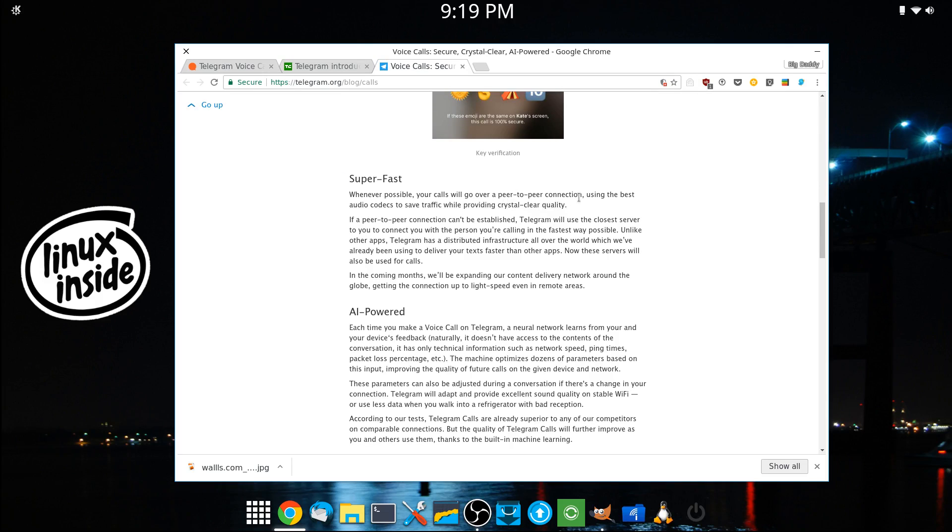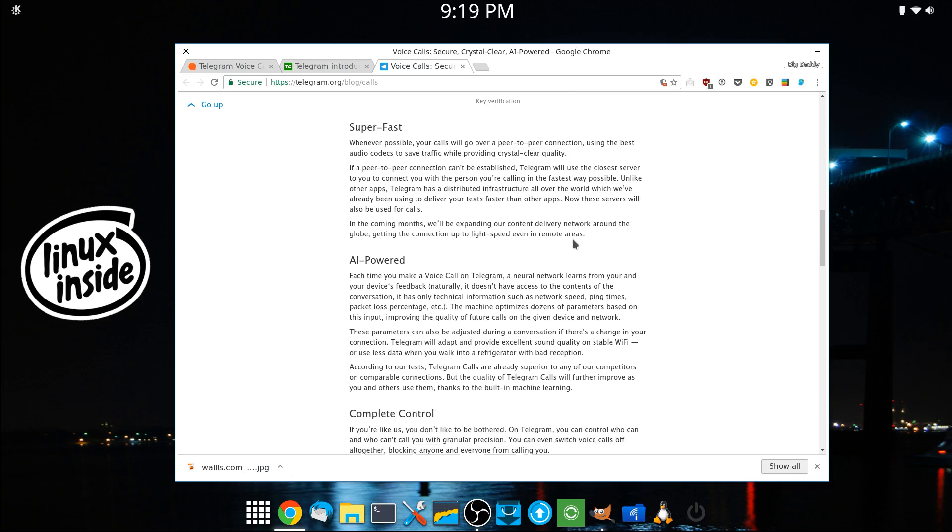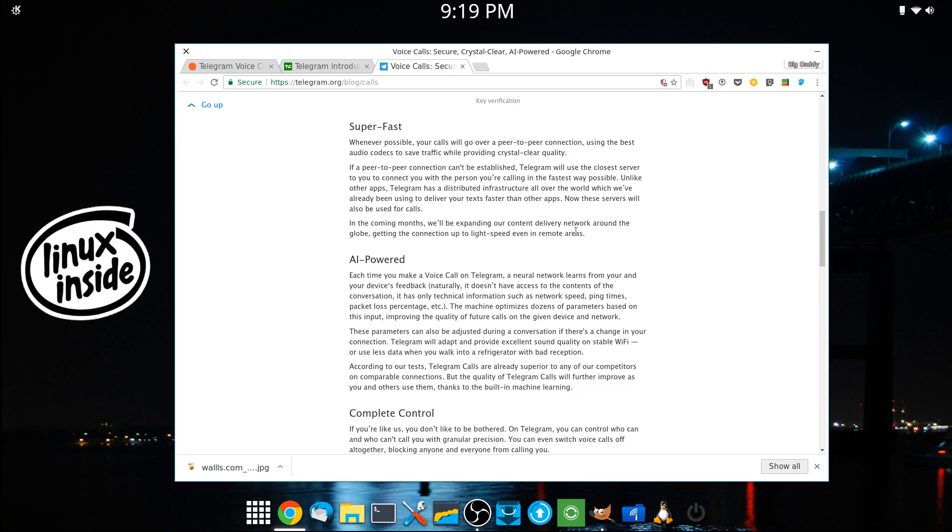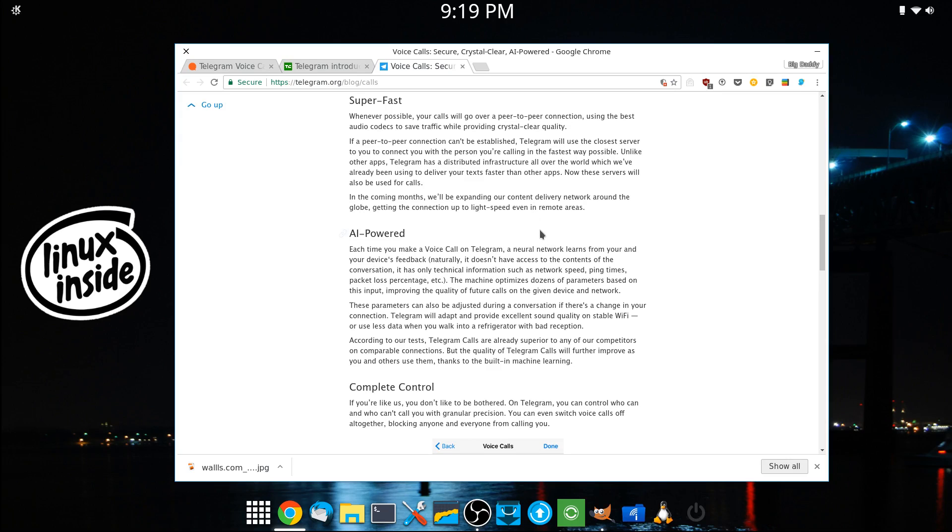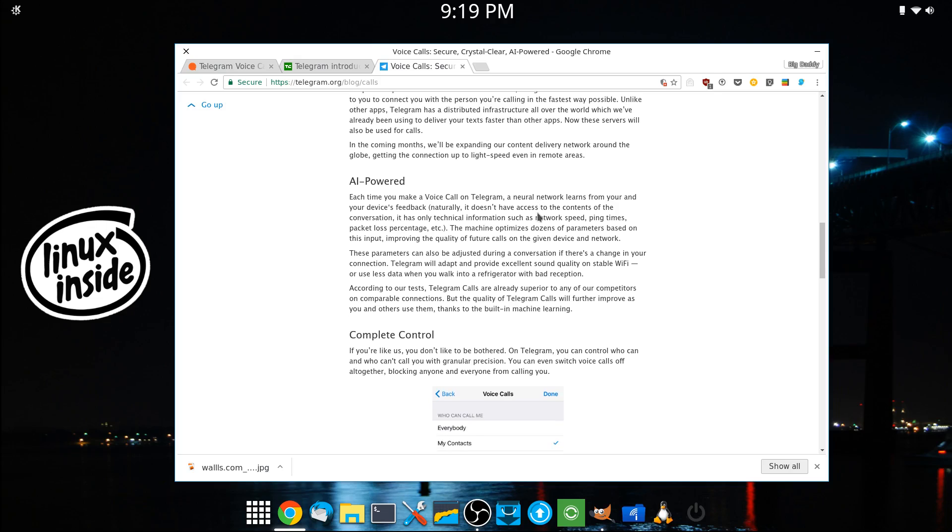And these four emojis would have to match the emojis on the phone that you're calling. And again, it's through peer-to-peer connections using the best audio codecs. Of course, they're using the best. They wouldn't use the worst.